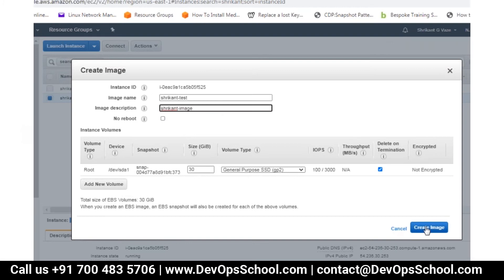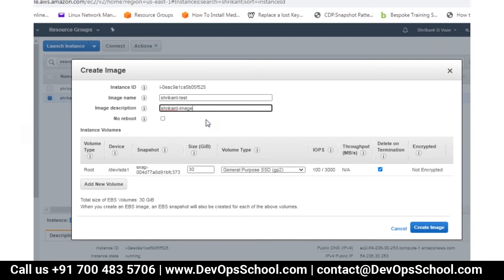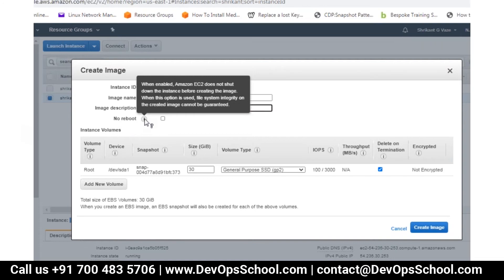Update means you are running a server — say a file server or database server — and users are using it, updating file blocks. Some application like X, Y, Z is running and people are writing something to the disk. Now you go and create an image at one point in time. Once a block is copied to the snapshot or image, if there is an update happening on that block, it will not be captured. So you will not get consistent data in the image.